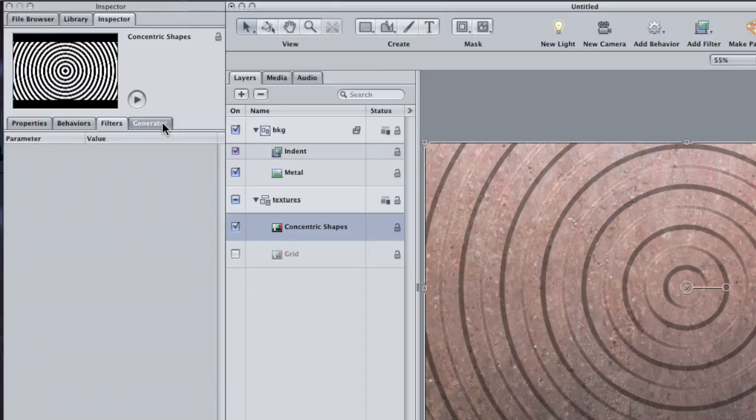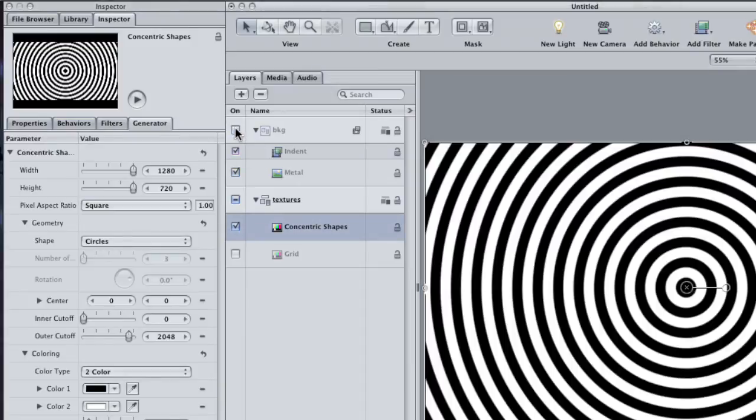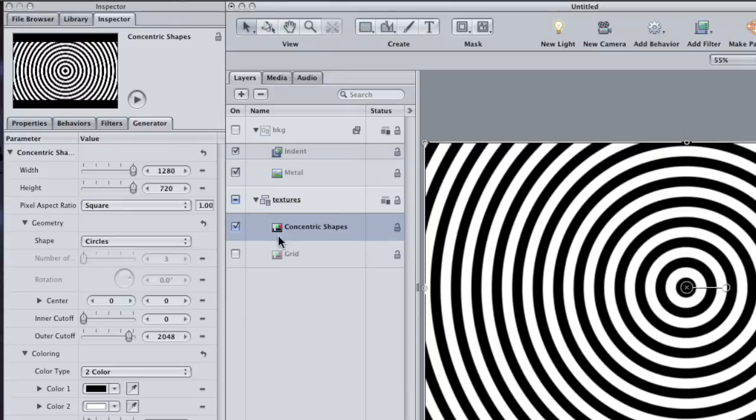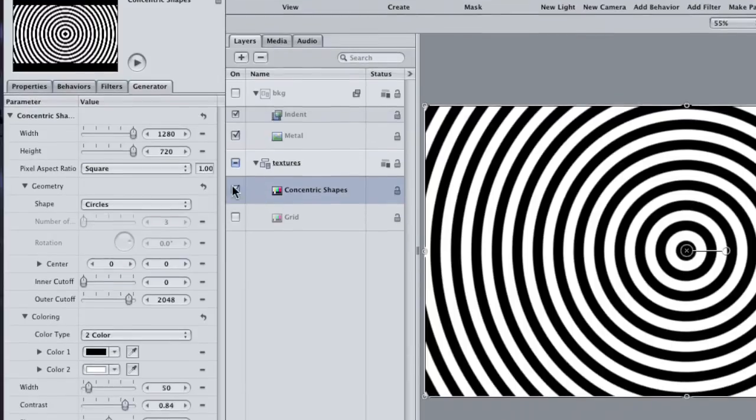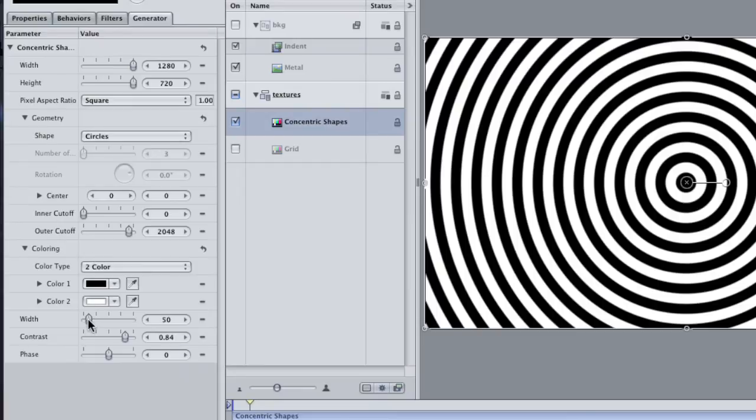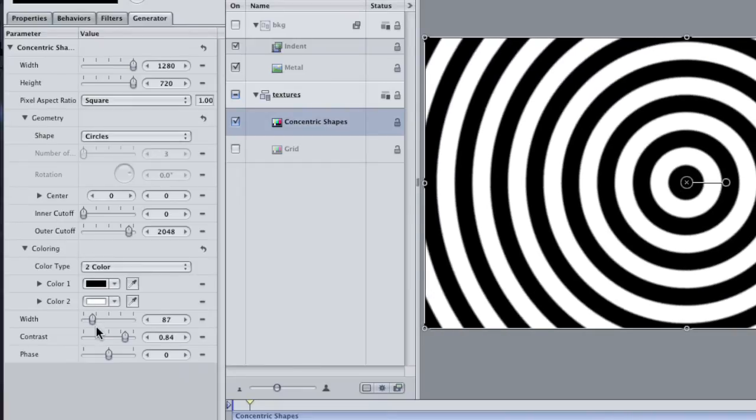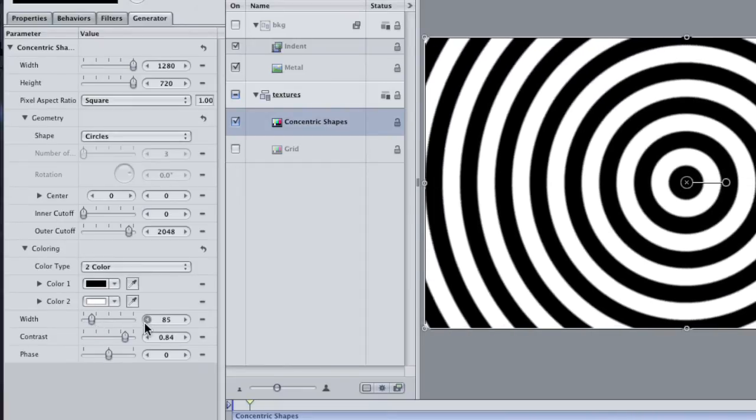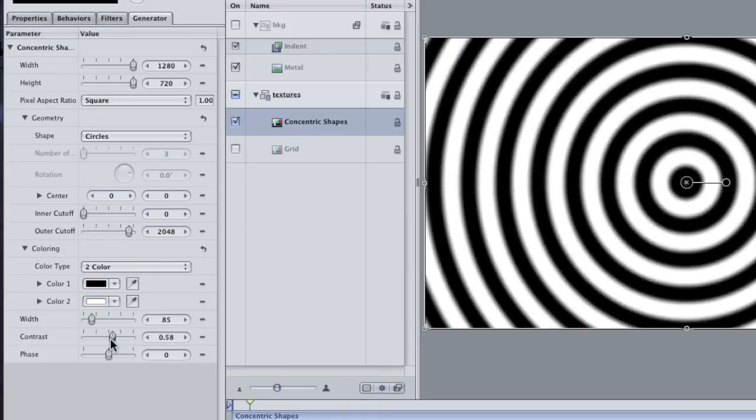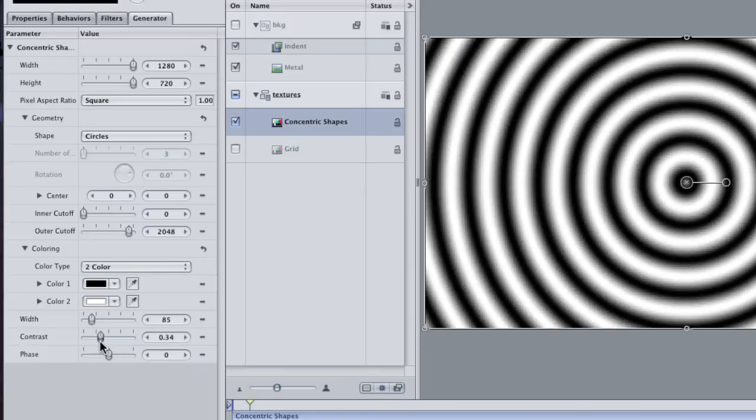Adding the Concentric Circles layer gives the metal a really cool look. If I want to just see the Generator, I can turn off the Background layer. Make sure that the Circles are selected and go to the Generators tab of the Inspector. Increase the Width to about, I don't know, 85. Then lower the Contrast to about 35 or so.